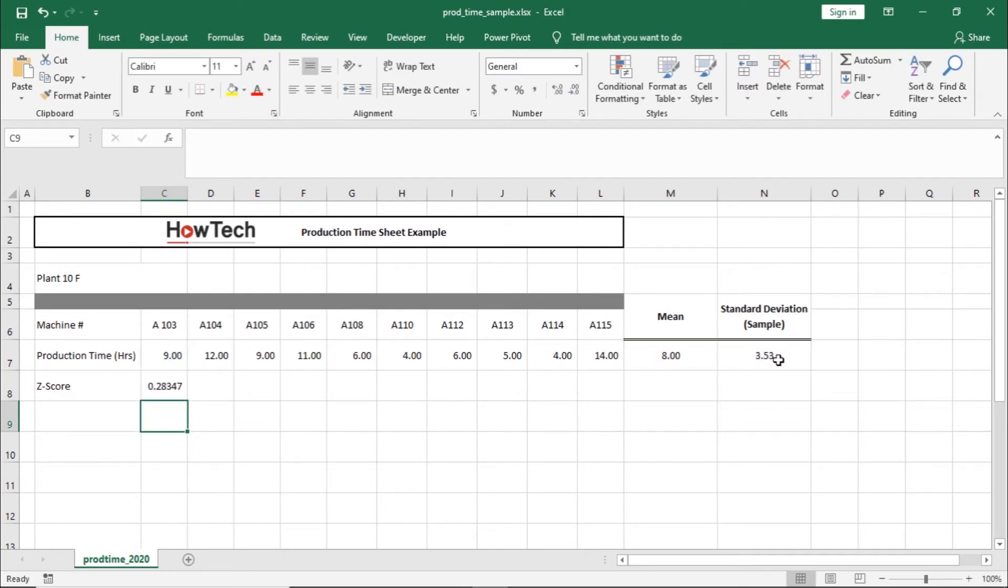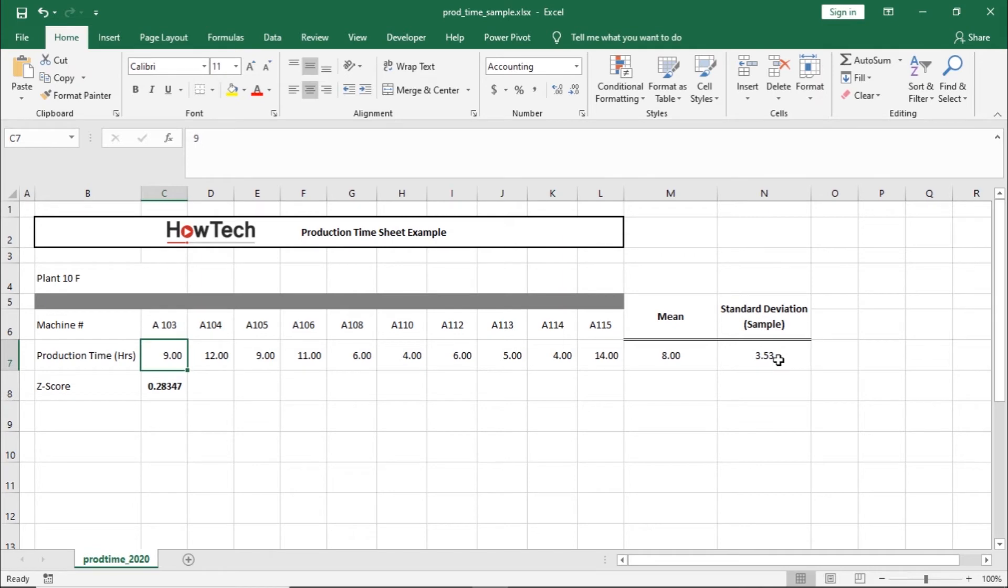Once we hit enter, you can see here that the Z-score of the data point is roughly 0.28 standard deviation above the mean because this is a positive value here.